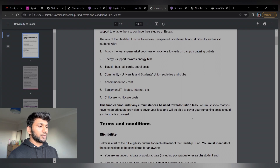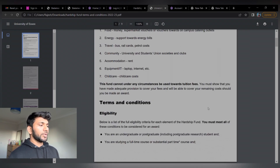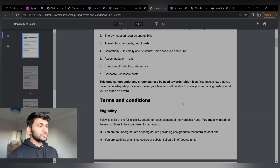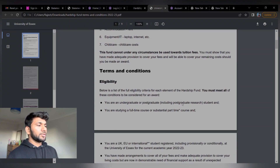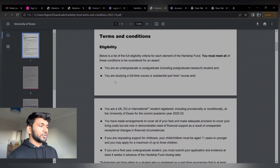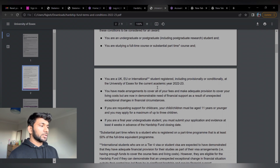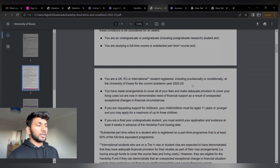Equipment like IT equipment — that is a laptop — or internet support, and child care costs are also covered. This fund cannot under any circumstances be used toward tuition fees. You must show that you have made adequate provision to cover your fees. Regarding eligibility: you are an undergrad or postgraduate student — both undergrad and postgraduate students including postgraduate research students can apply. You must be studying a full-time course or a substantial part-time course, and be a UK, EU, or international student registered at the University of Essex for the academic year 2022 or 2023.